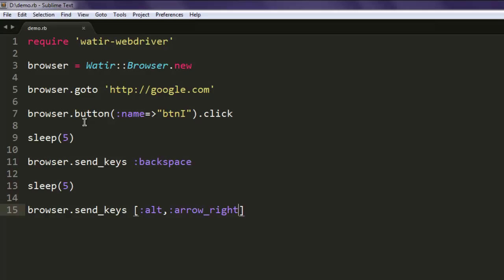After that we are clicking on button which is 'I'm feeling lucky', then it will navigate to doodles page. From there we are sending backspace key which will take us back to home page.